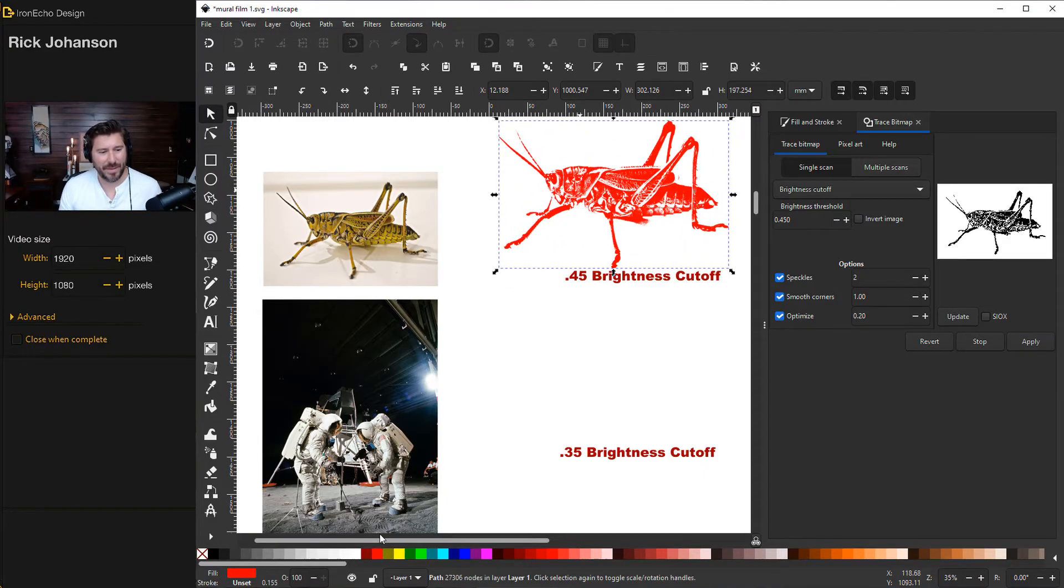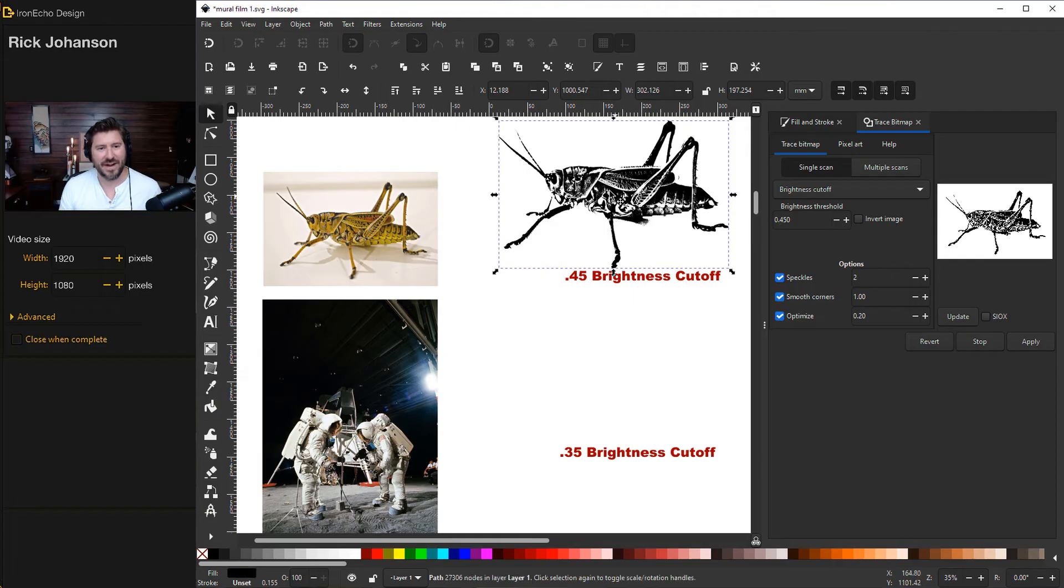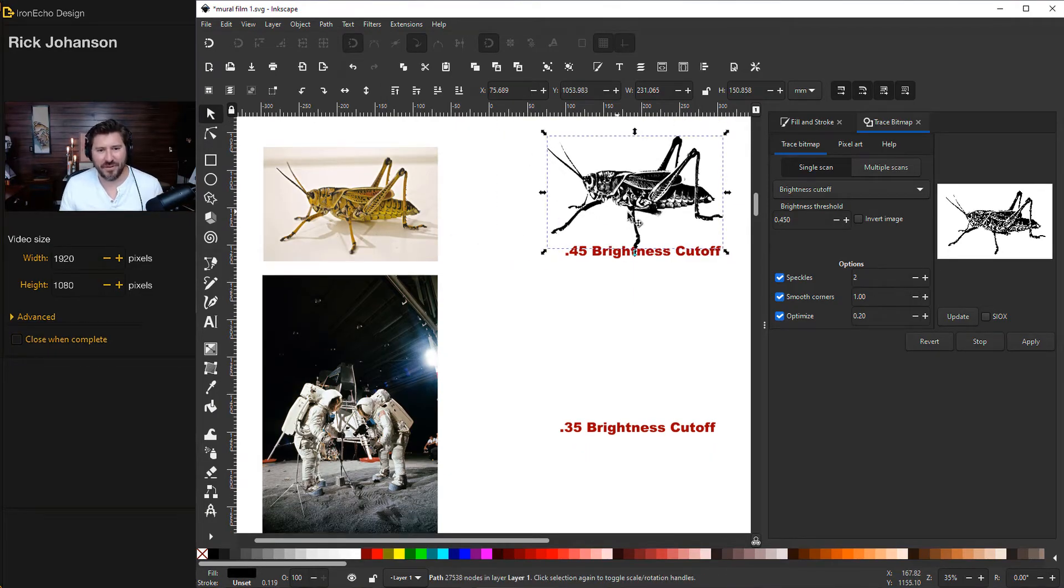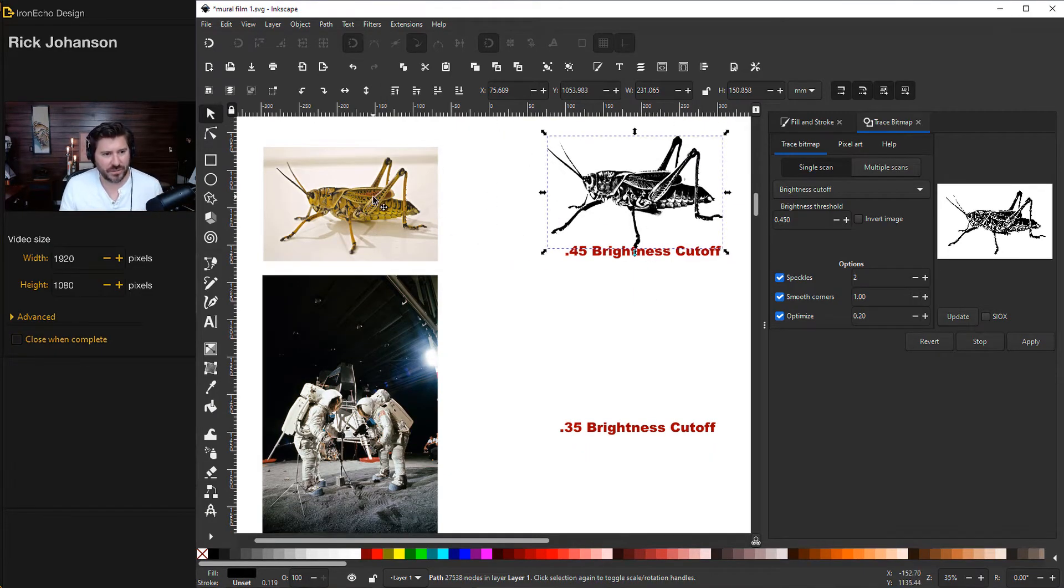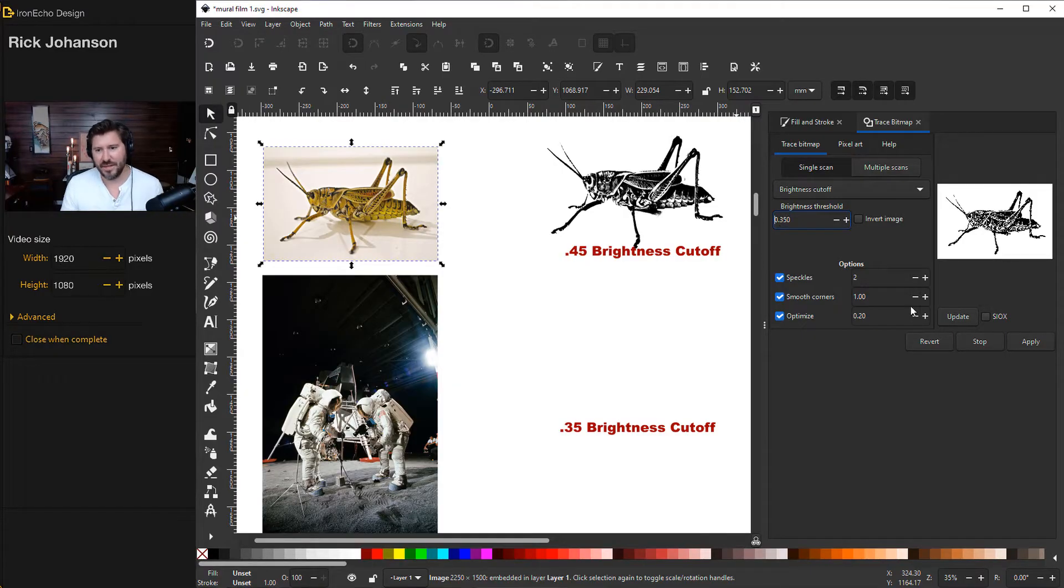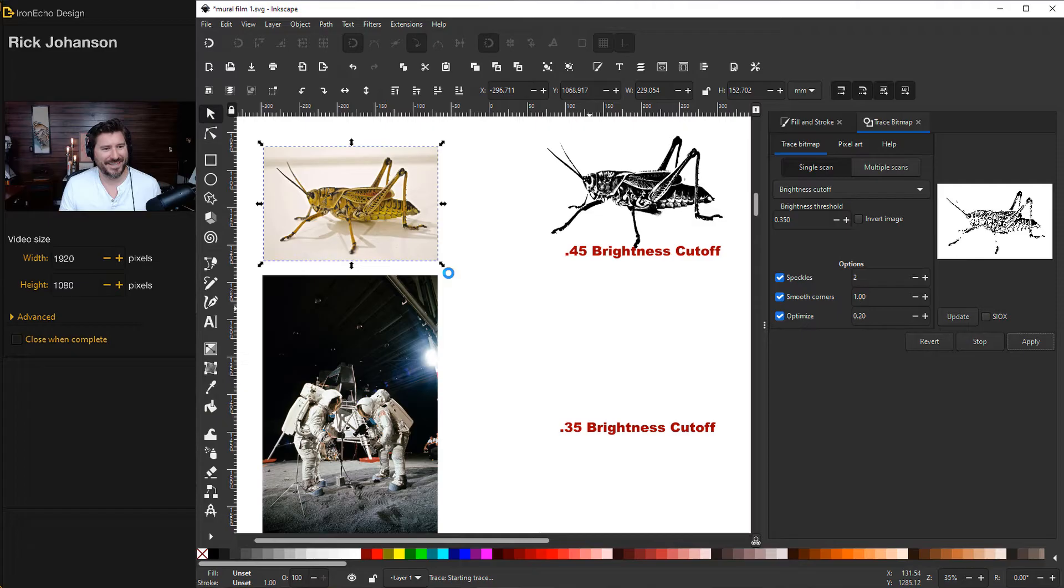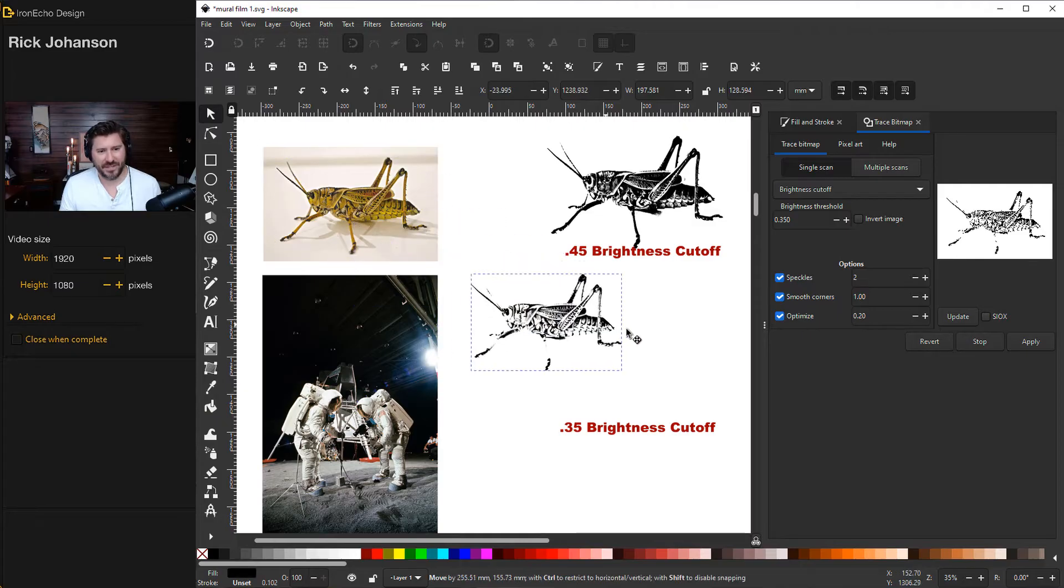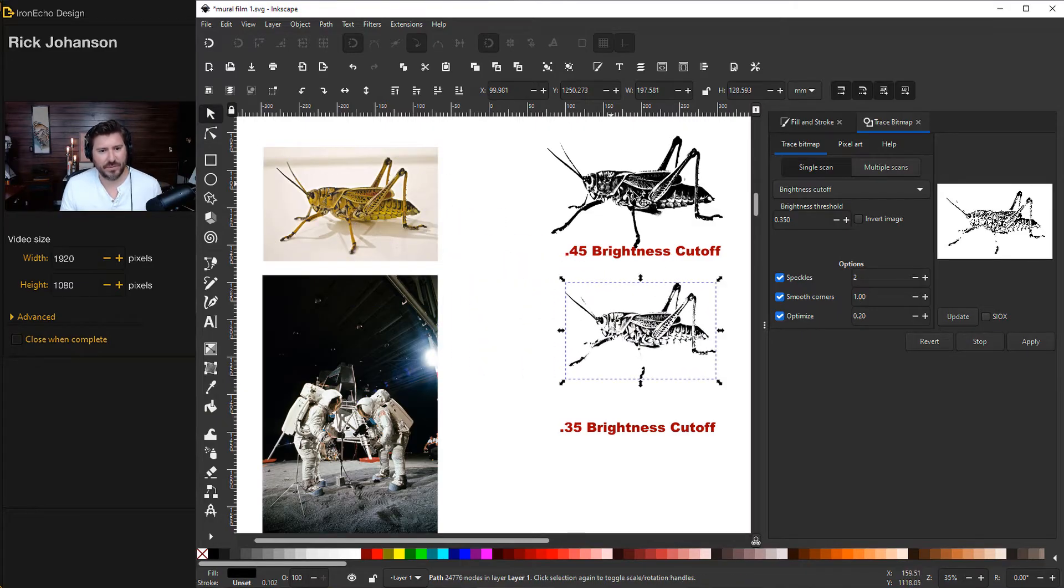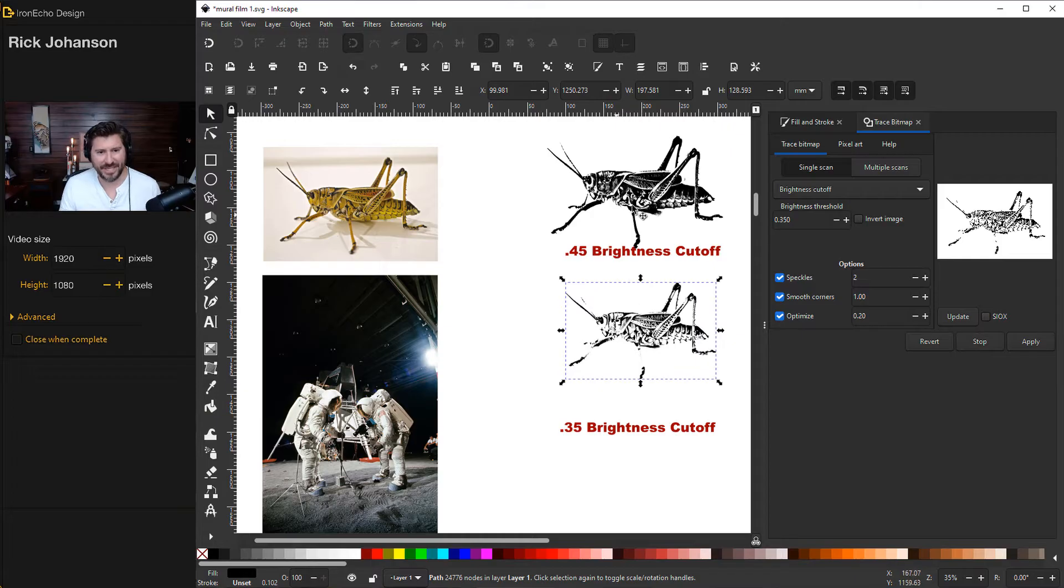So just to show you the power of Inkscape, this took about five seconds in the render and you're off to the races. But what if it's too dark? Let's try it again with the 0.35 setting just to show you the difference. Update, apply. And you can see that you have a lighter version. So sometimes you'll want to go lighter, darker, or you can composite pieces of both of them.